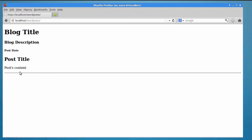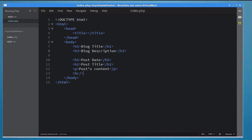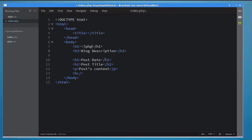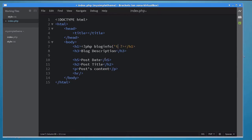It's time to add some PHP tags so that we can display the actual blog details and content, instead of the placeholder text. Let's start with the site title. Replace the placeholder text with a PHP tag. Inside the tag, call the blog info function and pass the string title as its argument. This fetches the actual title of your blog.